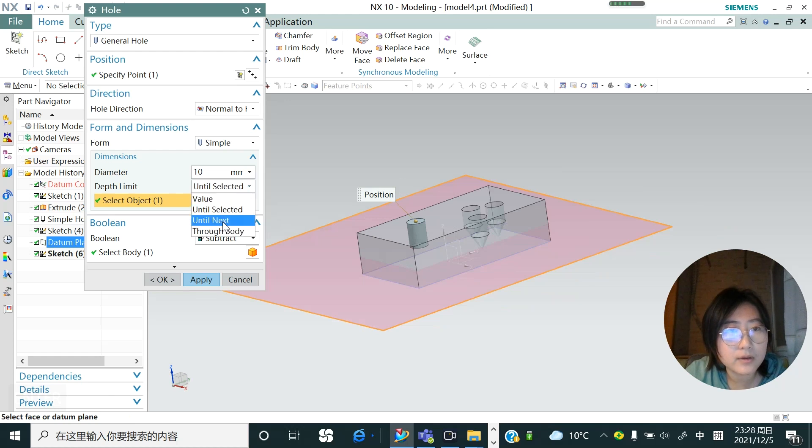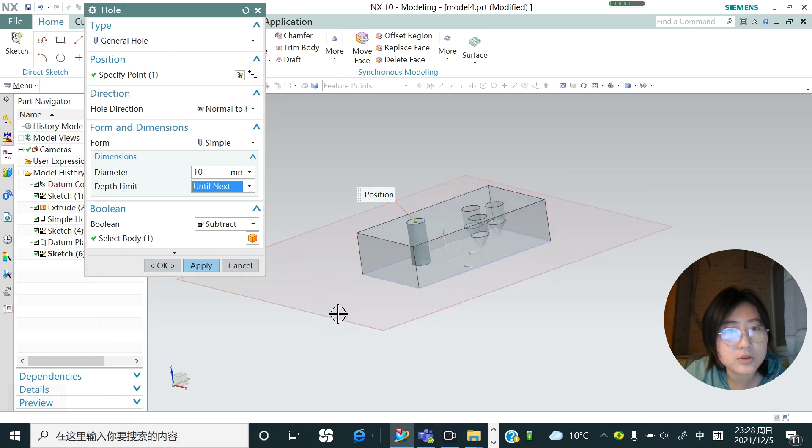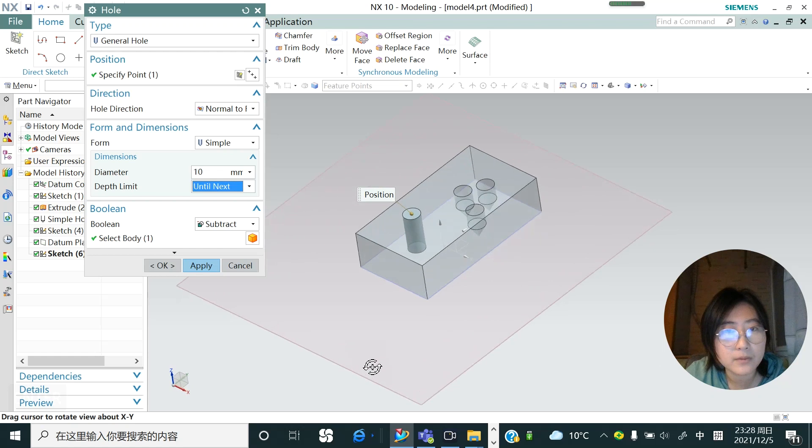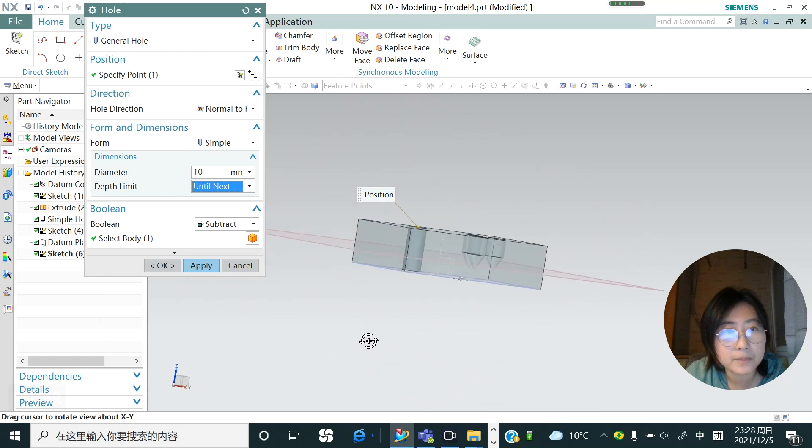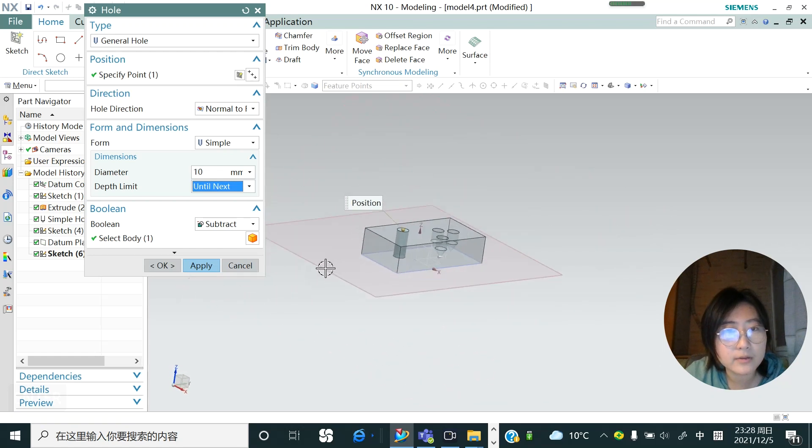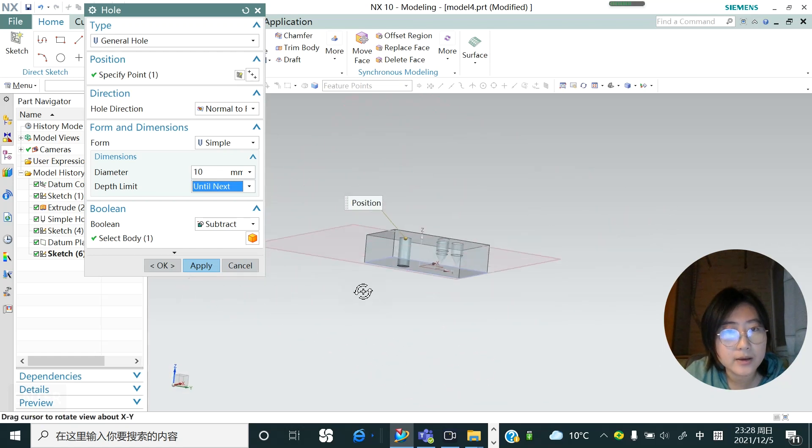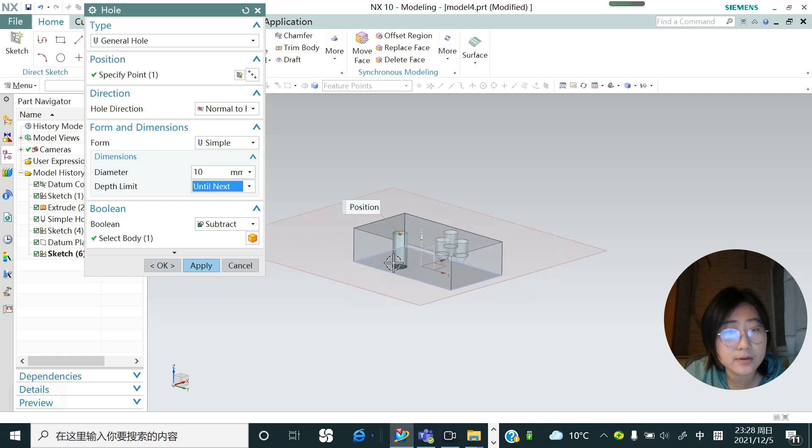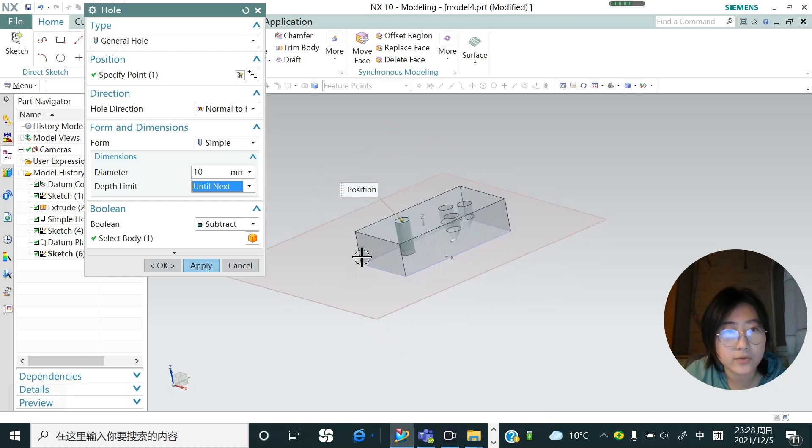And if I change to until next, it's not calculate the plane, it's only calculate the surface, the shapes, the face of the object.